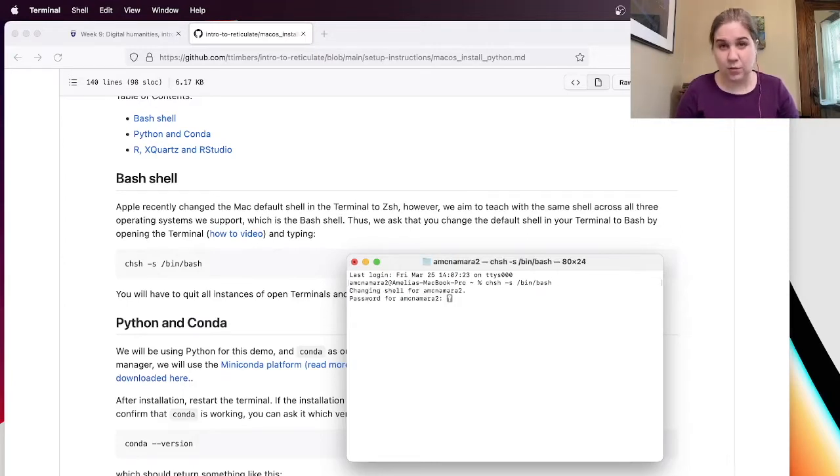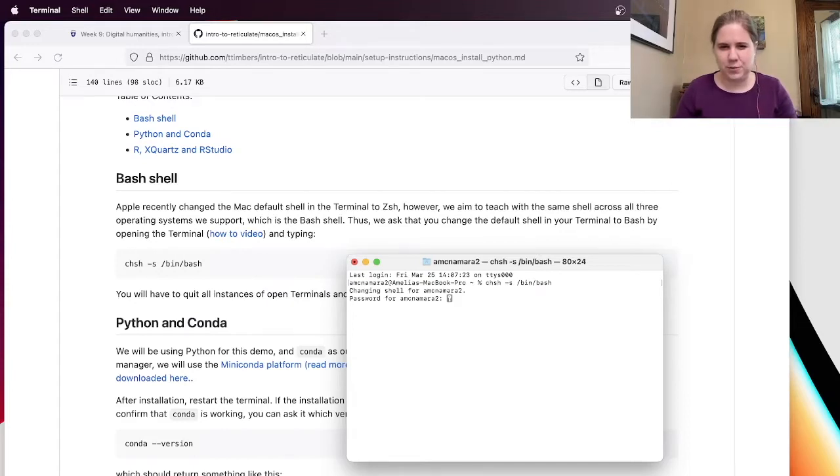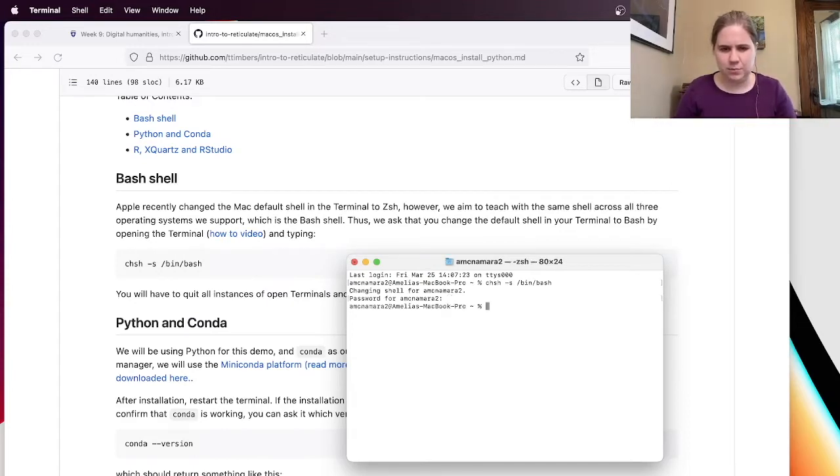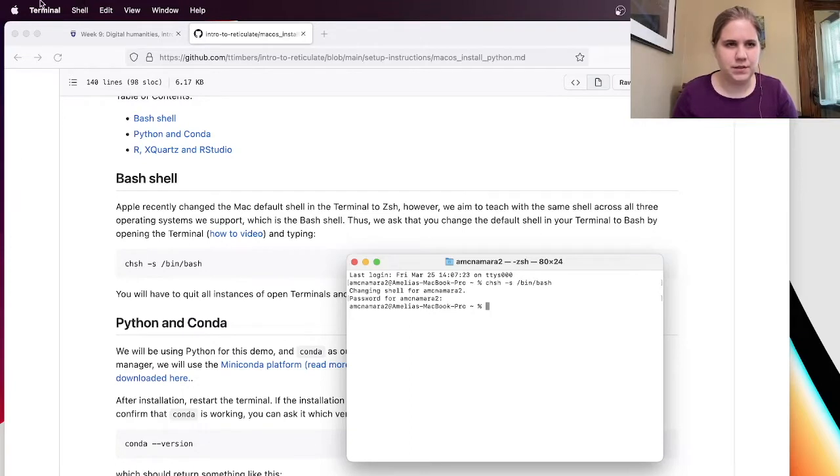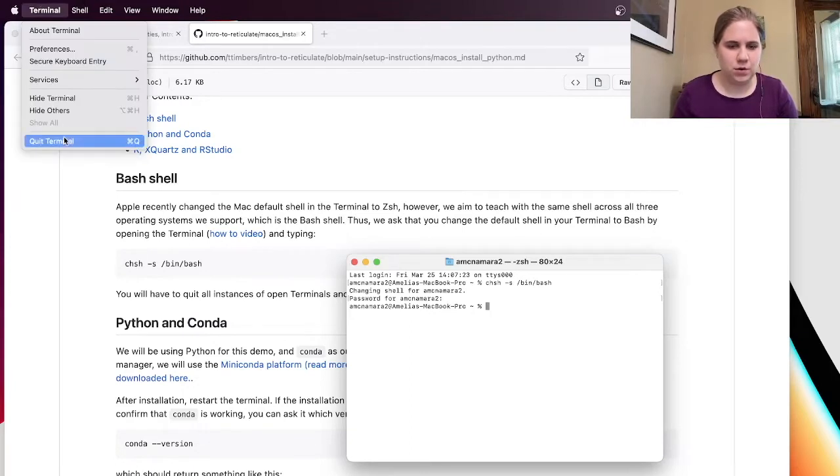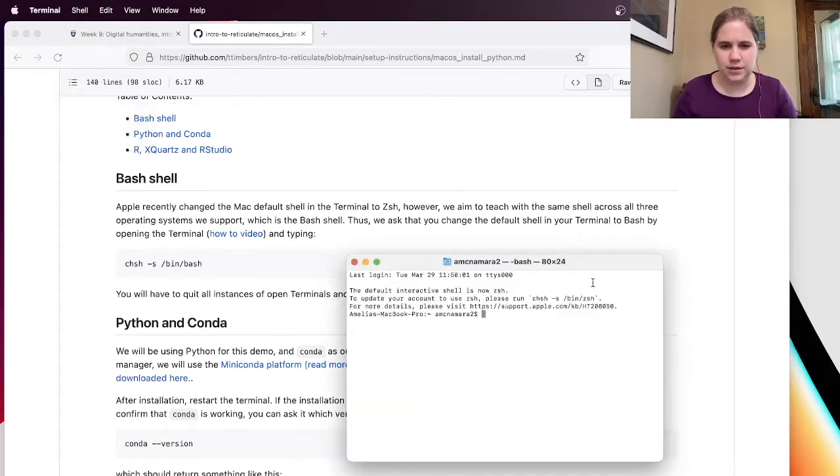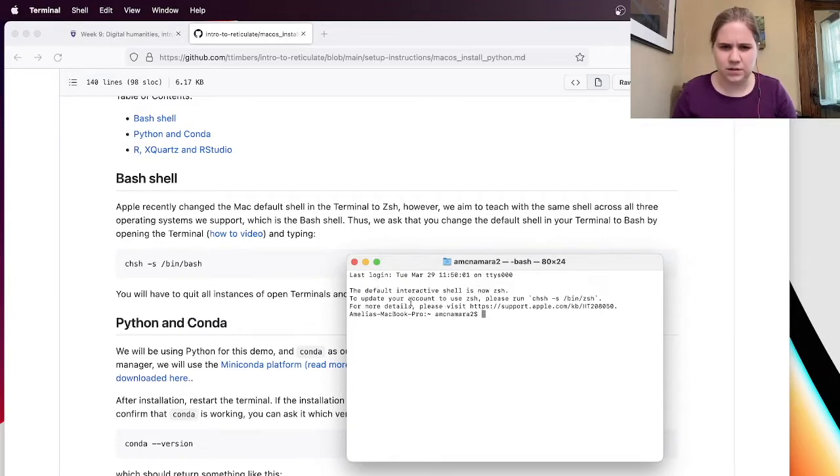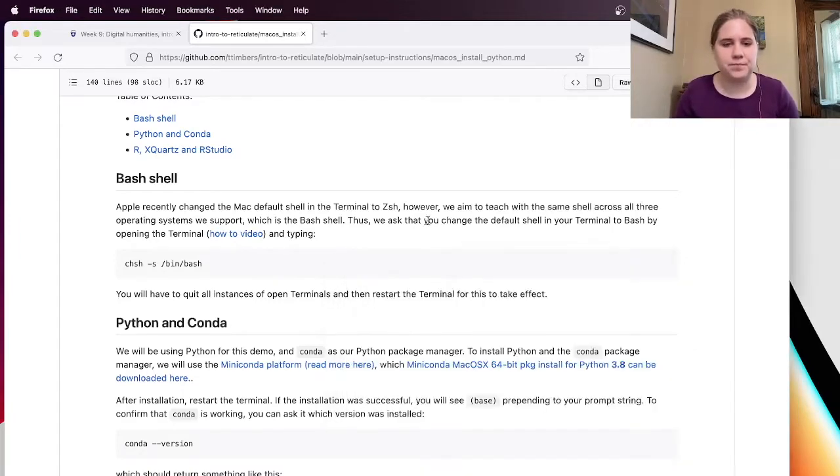And then it wants my password. And this is one of those weird things where when I type my password, it doesn't actually look like anything's typing on the screen. But I hit enter, and it looks like I typed my password correctly. And it says you have to quit all instances of open terminals, and then restart the terminal. Let's see if that worked. It says the default interactive shell is now bash. Okay, it's just giving me a message. Okay, I think that's fine.